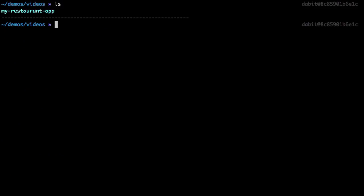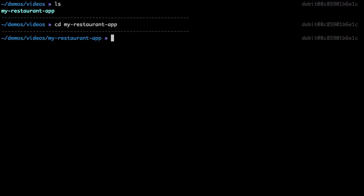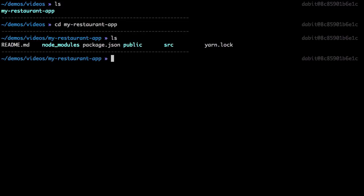Once the React application has been created, we'll change into the new directory and run amplify init to initialize a new Amplify project.